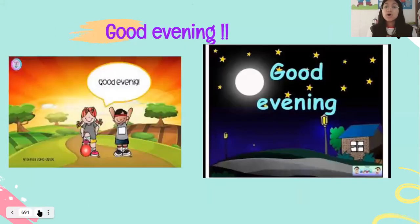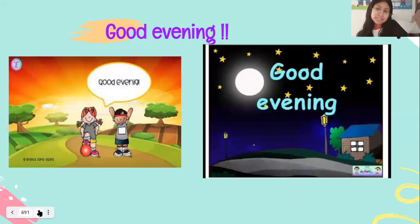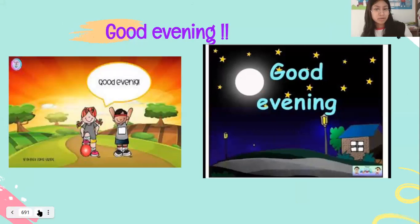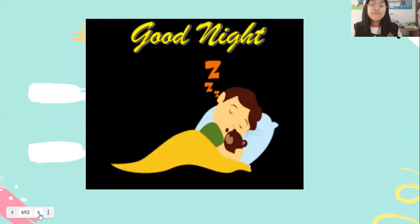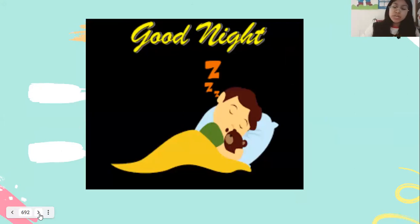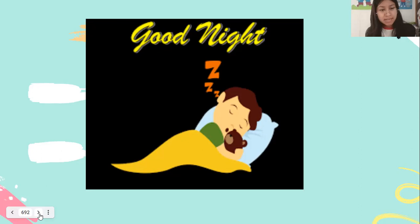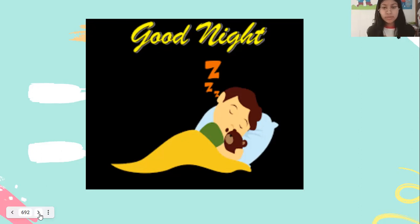Here we have good evening. Cuando el sol ya se está escondiendo, tipo seis, siete de la noche — tarde noche. Good evening. And finally, we have good night. When you go to sleep, you relax, you finish your homework. Todo ya lo tienen hecho. Good night.